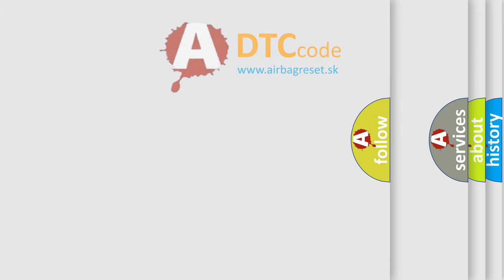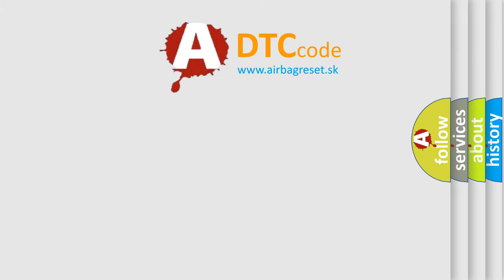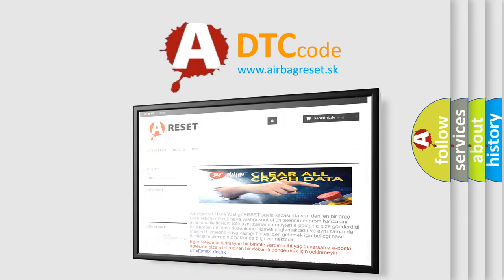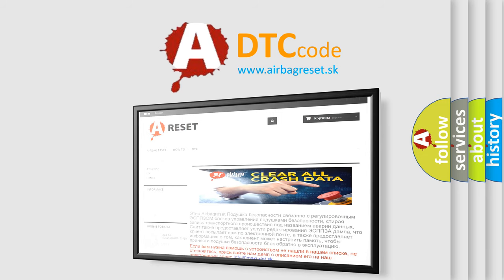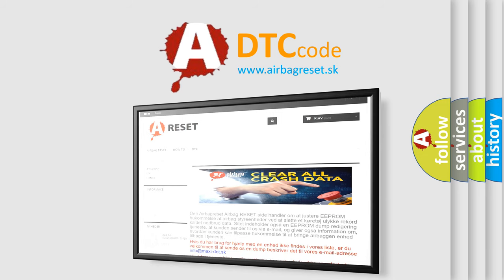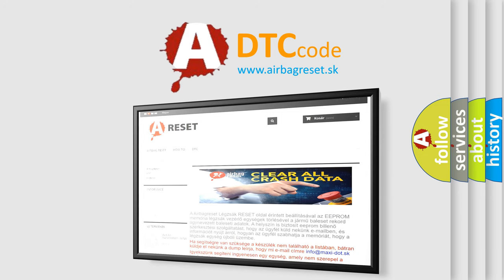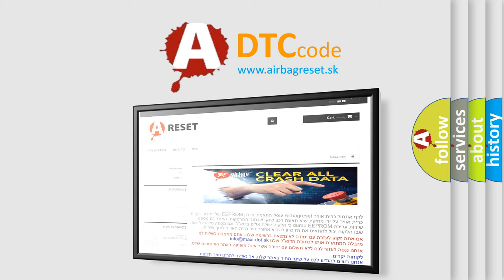The Airbag Reset website aims to provide information in 52 languages. Thank you for your attention and stay tuned for the next video.